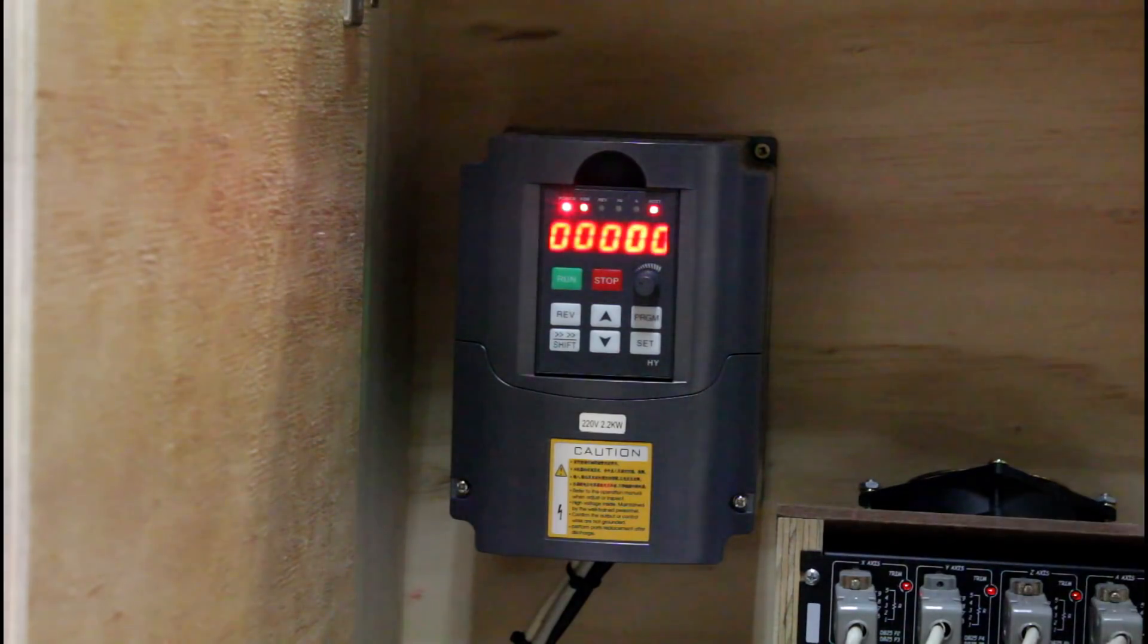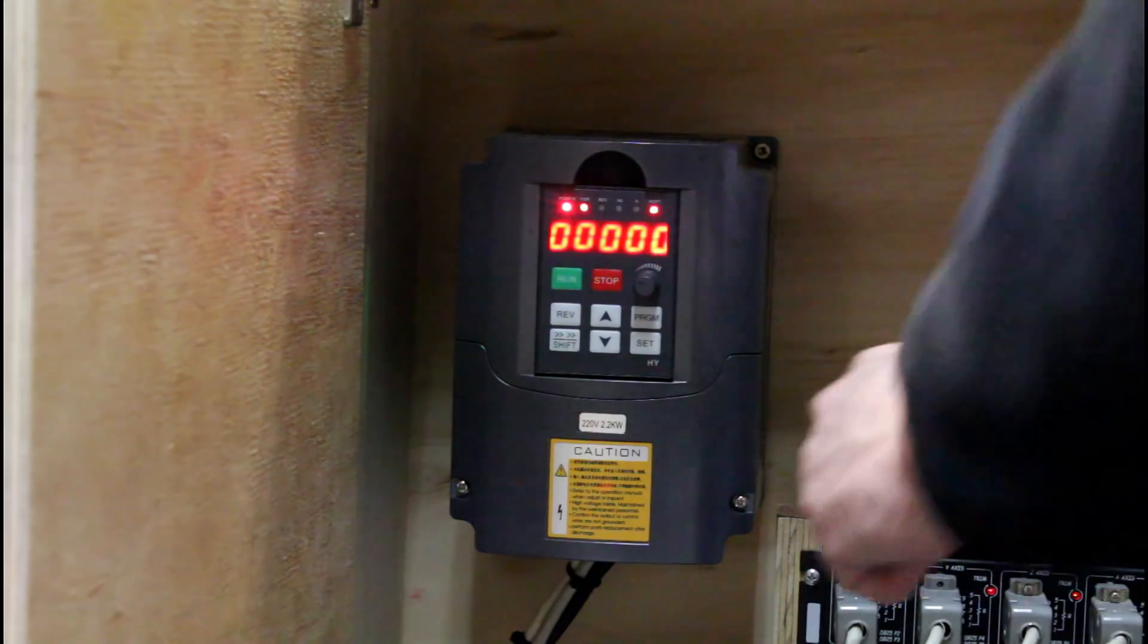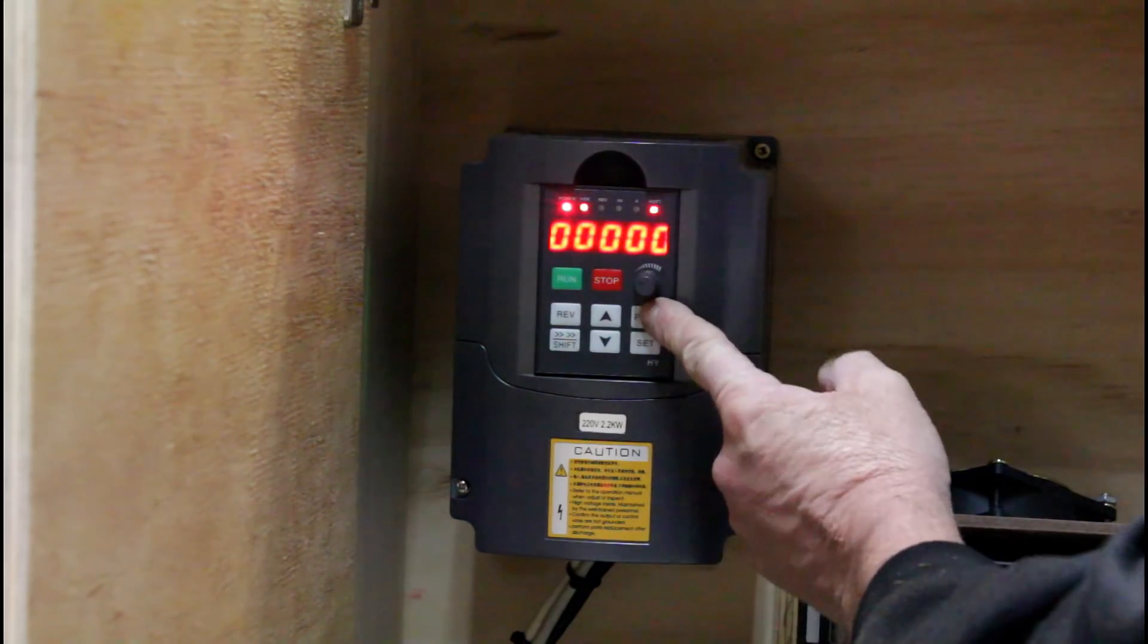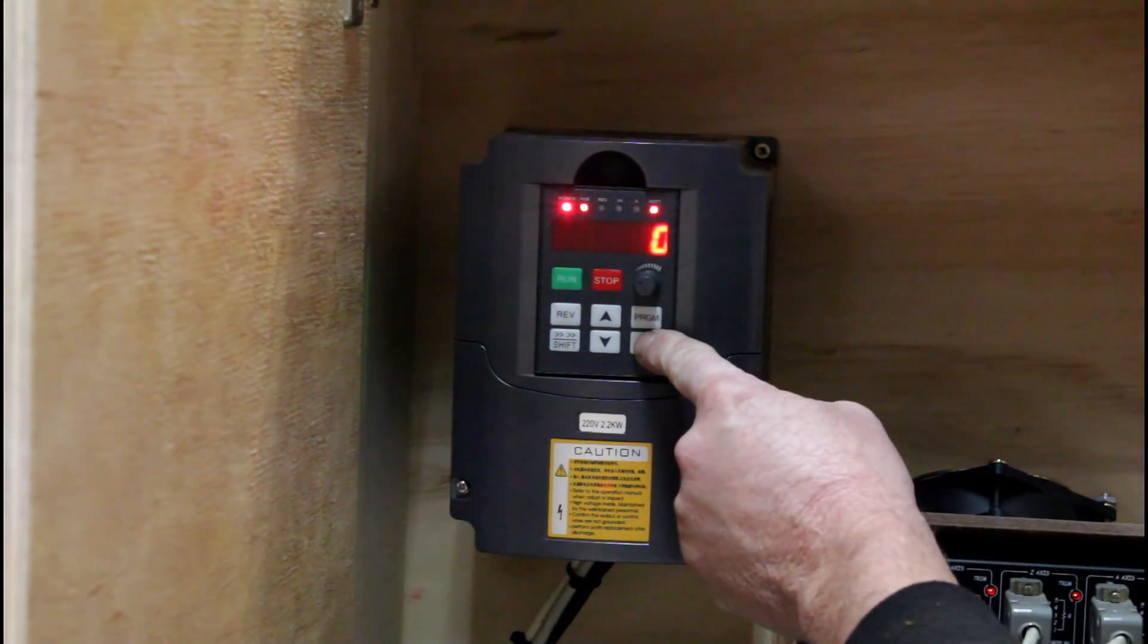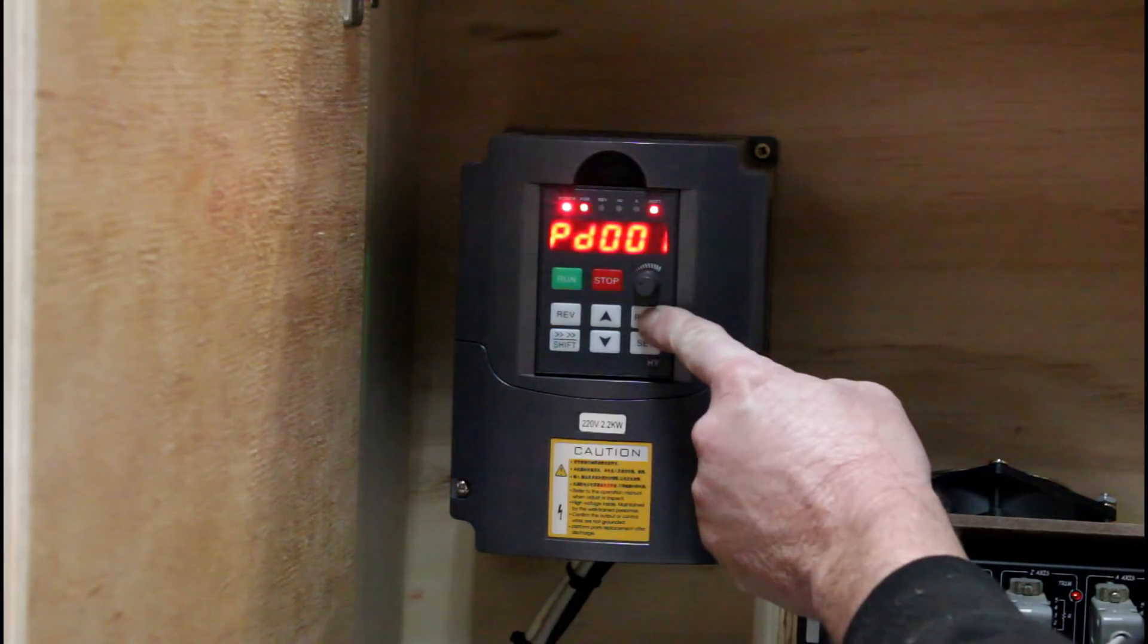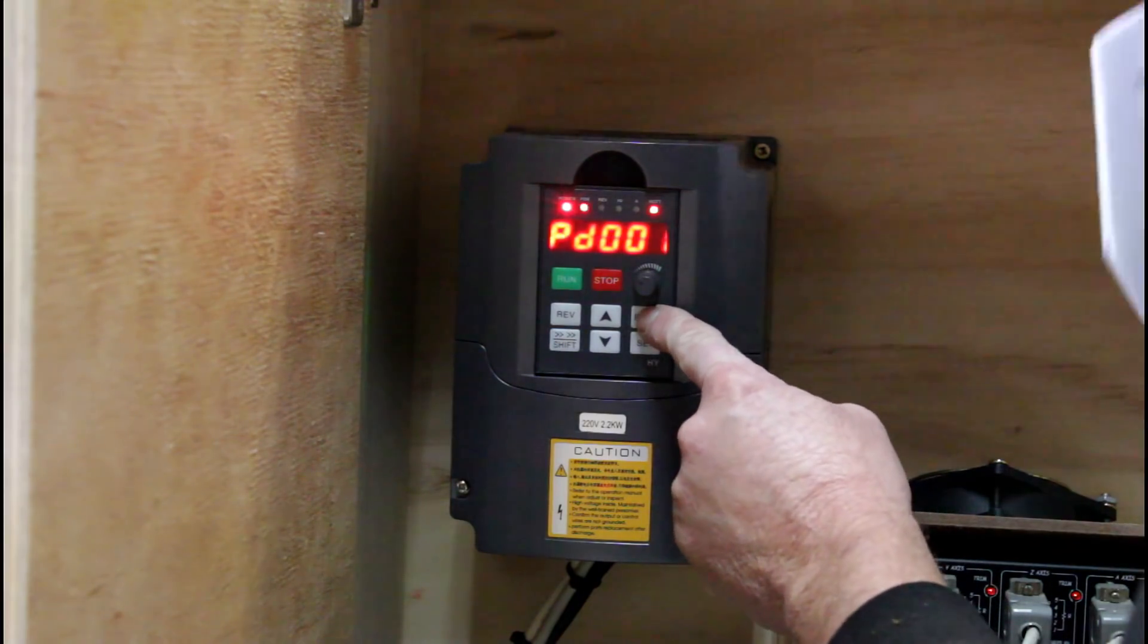I need to check the VFD is correctly configured. First register 0 needs to be set to 0 to enable changes.